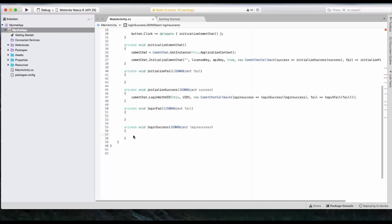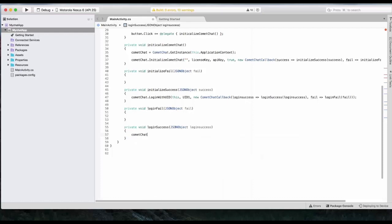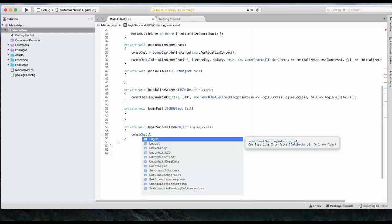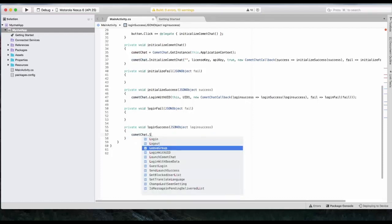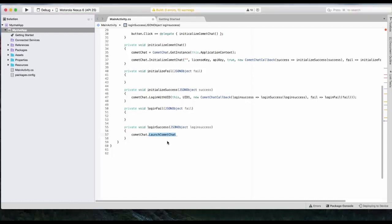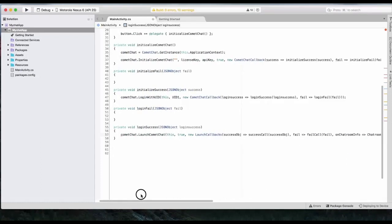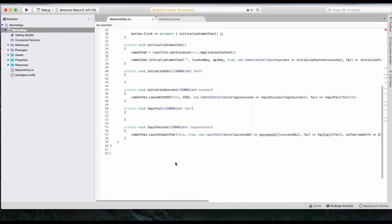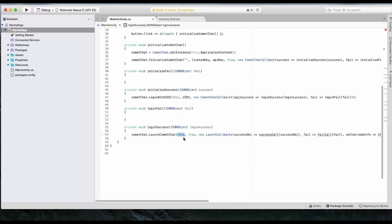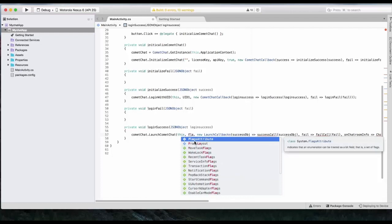For launching CometChat, we will have to call CometChat dot launch CometChat method. The entire code for this is as follows. Okay. So launch CometChat. This first variable is activity, which is the main activity reference you are passing. Second variable is if you want to launch it in full screen mode or pop-up mode. We will launch in pop-up mode.